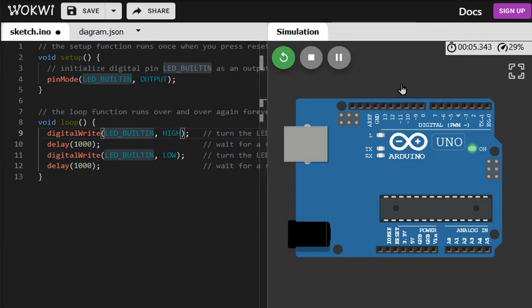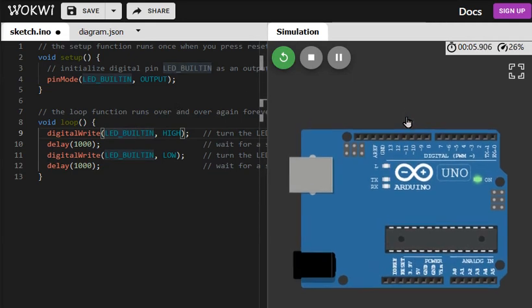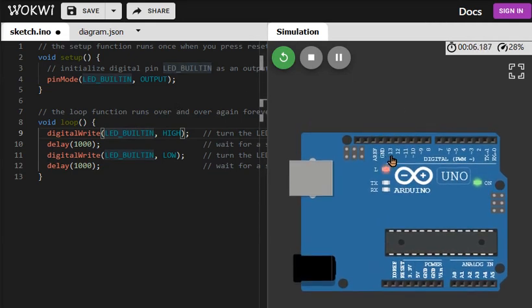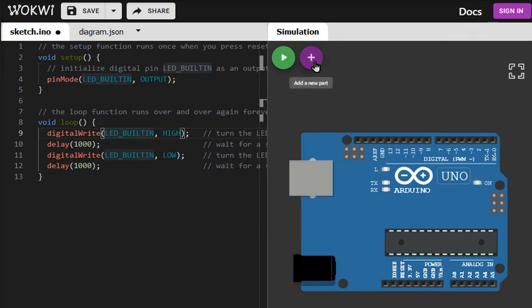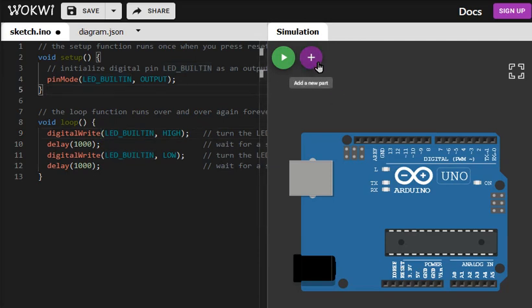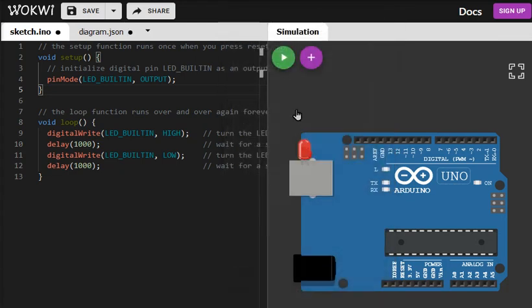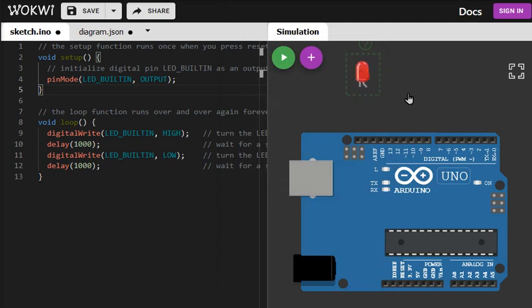But what if we need to really connect one LED on pin number 13? To do that let's stop the simulation for a second and we can add an LED here. Click on the plus mark, it's a purple button. Choose LED and you can drag the LED there.